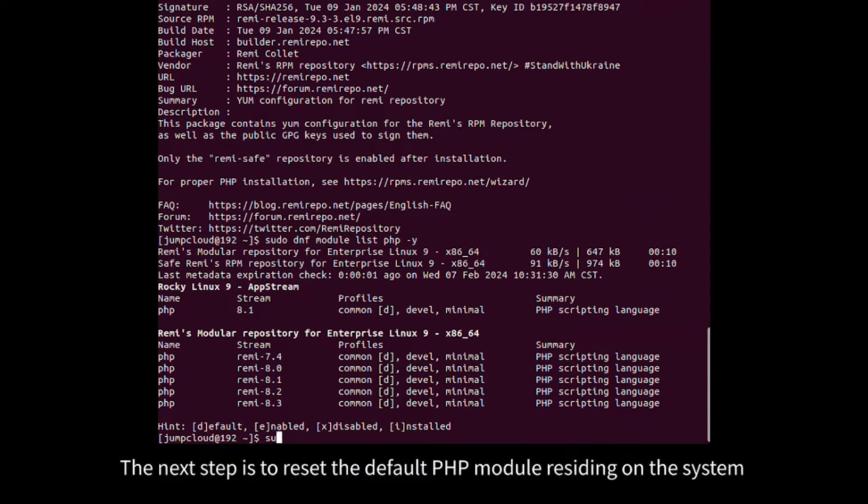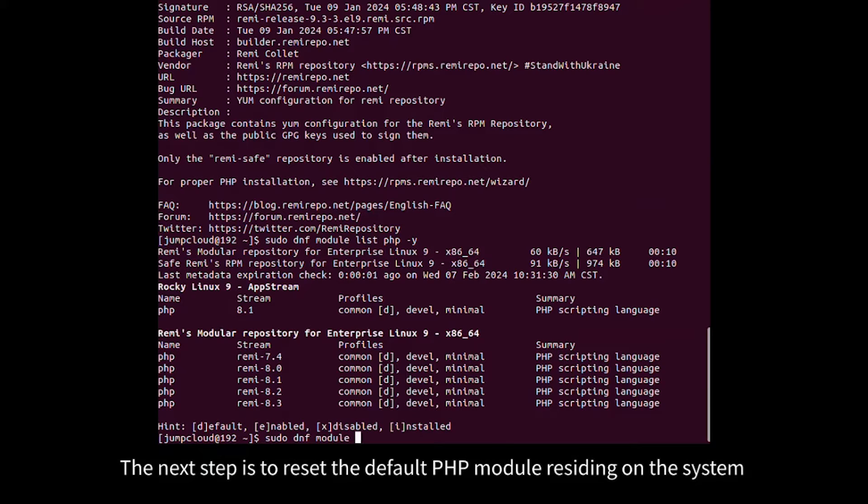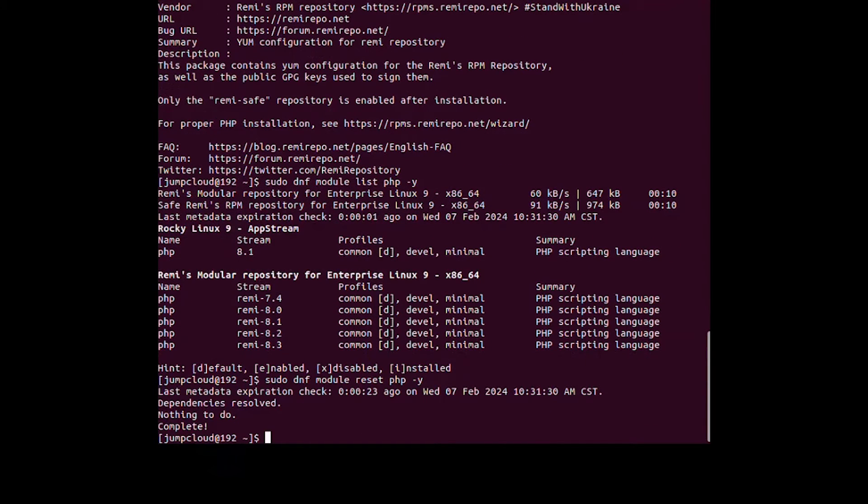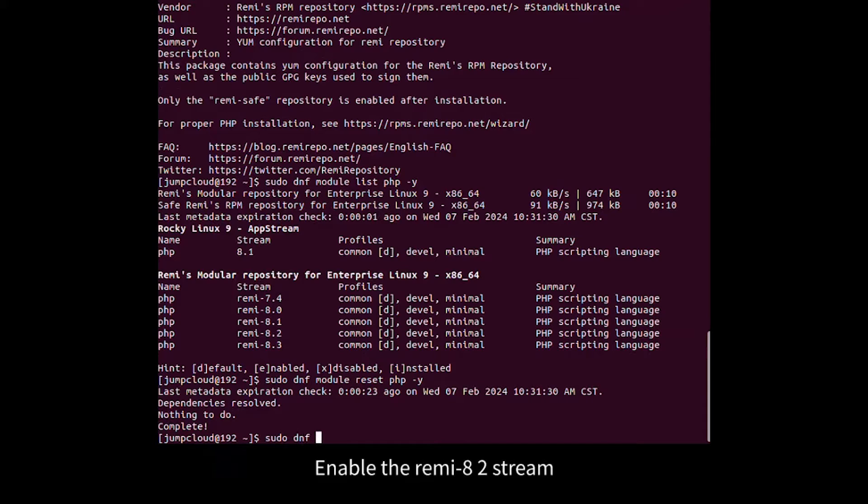The next step is to reset the default PHP module residing on the system. Enable the REMI 8 stream.